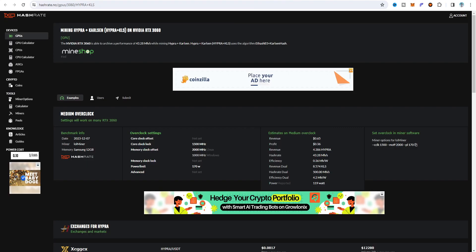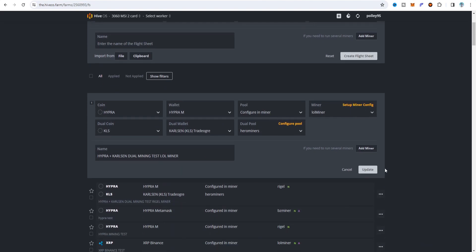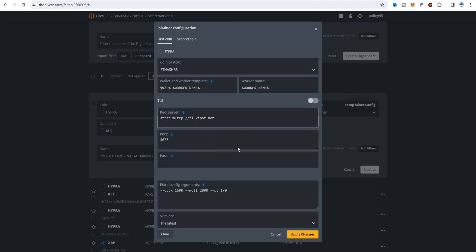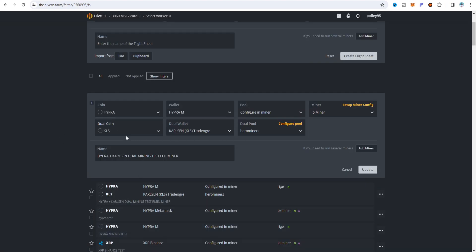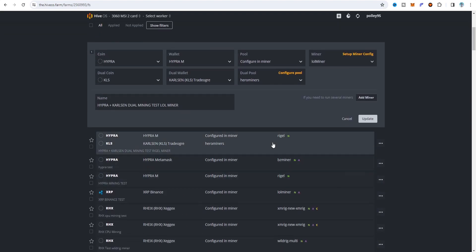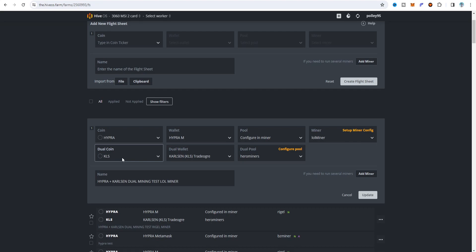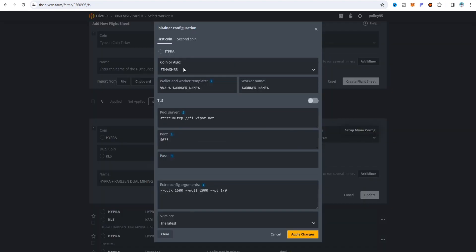For the LOL Miner flight sheet, click edit and select Hyper the same way. If you don't get the dual coin option, set the first coin first, then go to setup config file — after that you'll get the dual coin option. For the LOL Miner, set Hyper as the first coin with 'configure in miner,' select LOL Miner, and for the dual coin set KLS/Cursen with the TradeOrg exchange wallet. For the pool use Hero Miner autoserver. Name it 'hyper cursen dual test.' On the setup config file choose the EtHash v3 algorithm, set wallet.workername format.